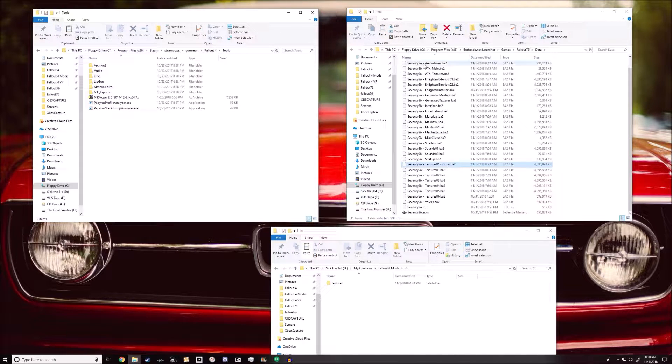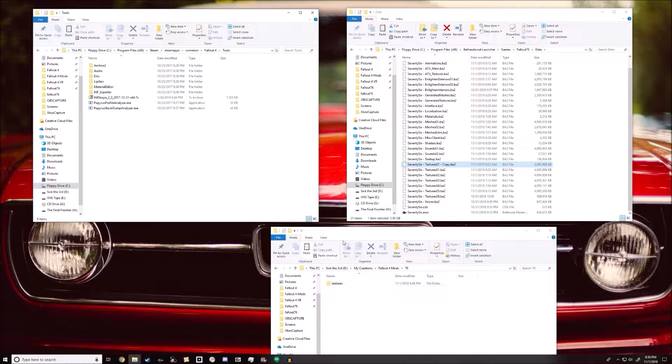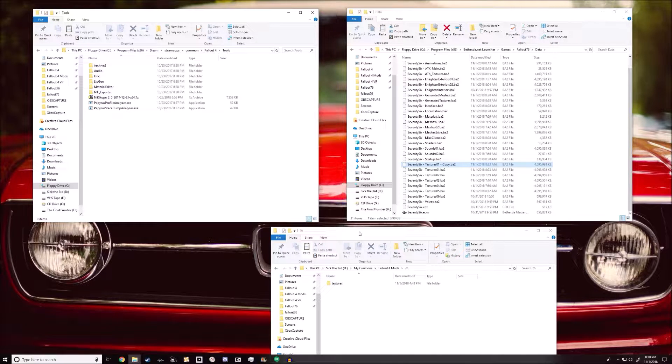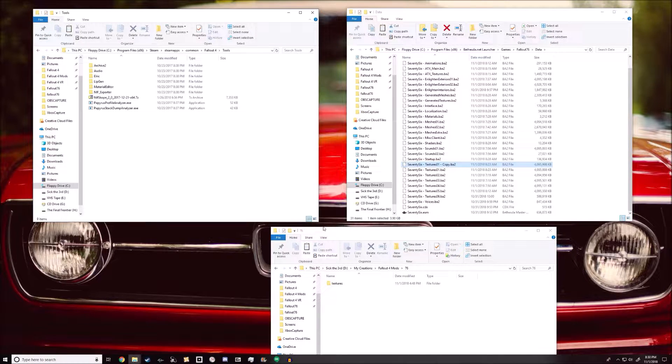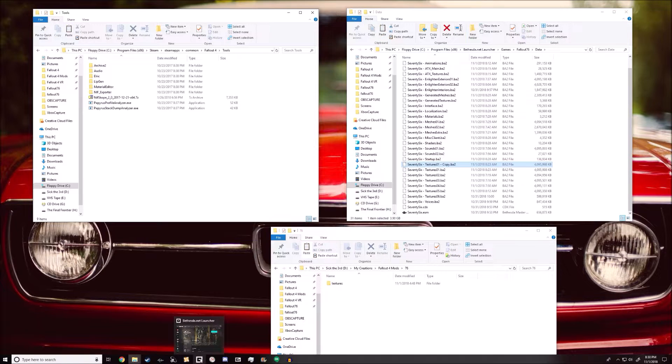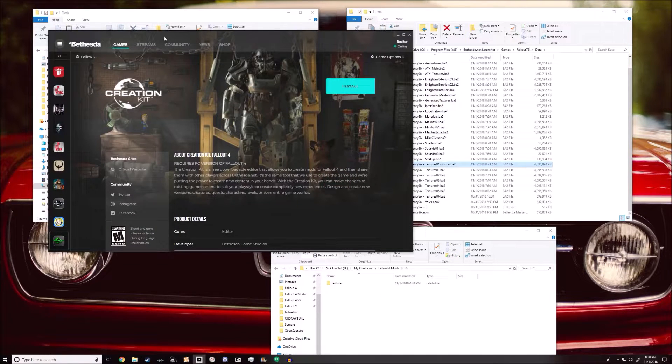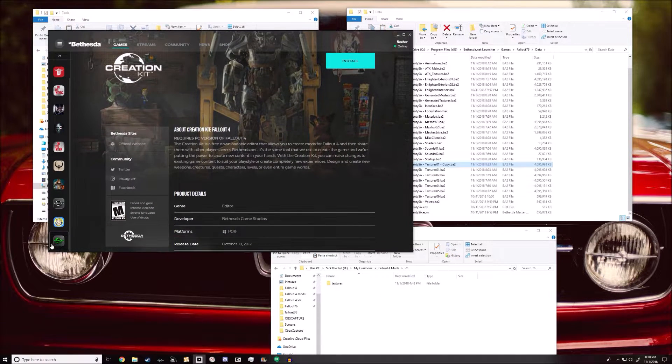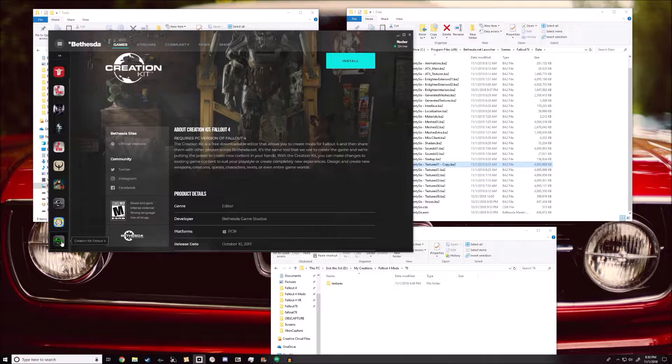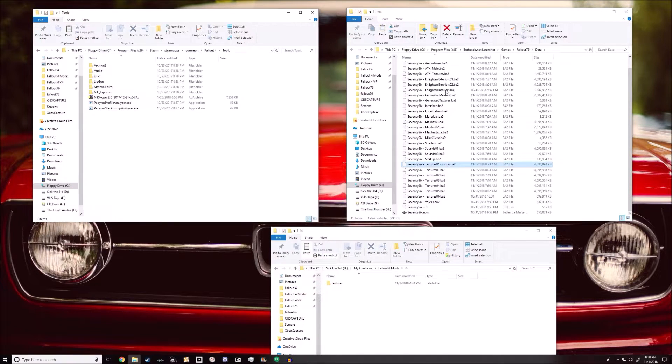So you're gonna need some things. You're gonna need Fallout 4, the Fallout 4 creation kit, which is installed from the Bethesda Net launcher. It's all the way at the bottom, Creation Kit, Fallout 4.